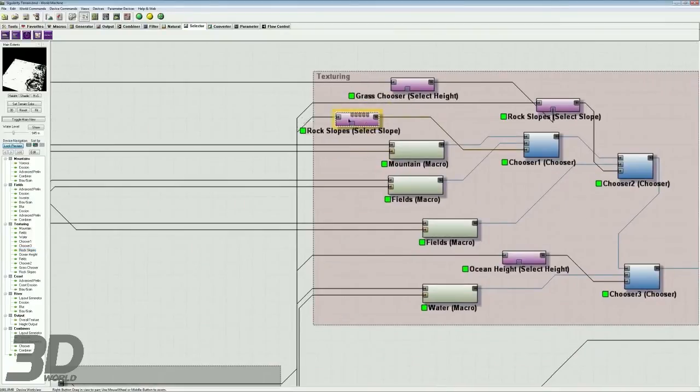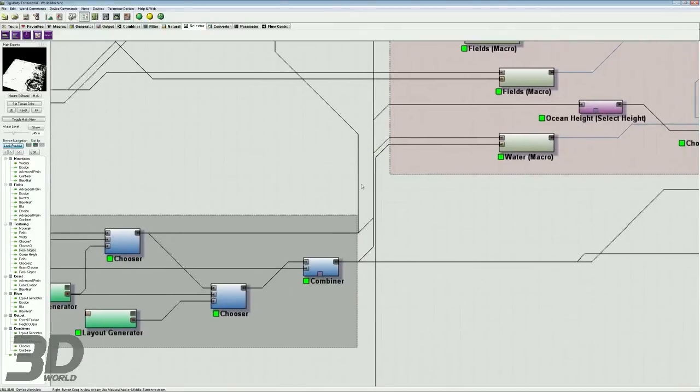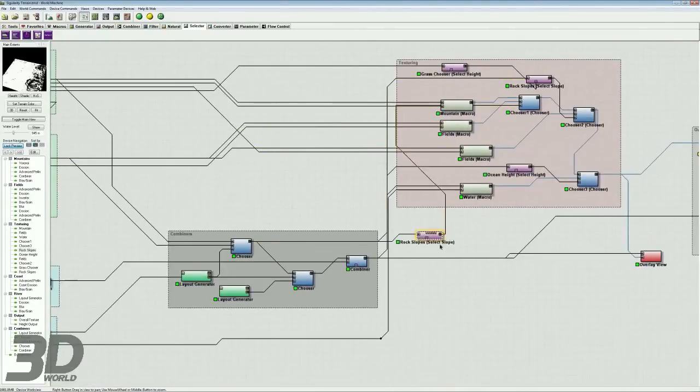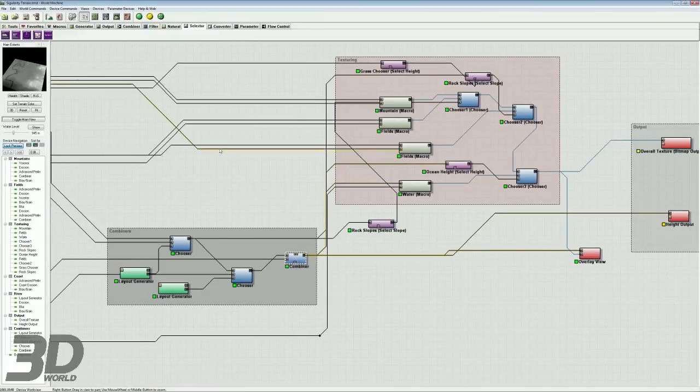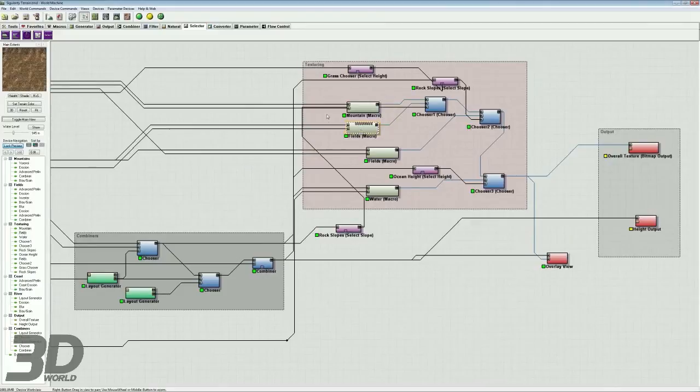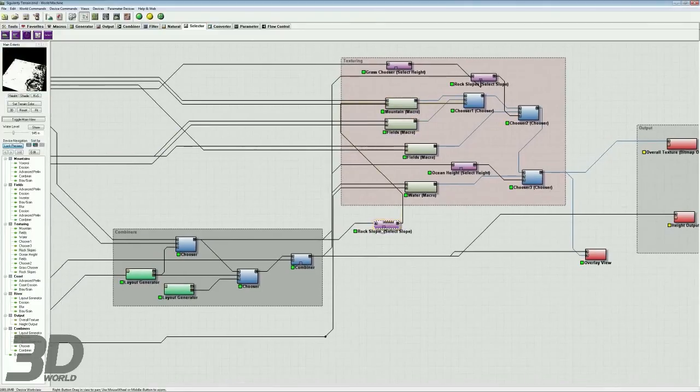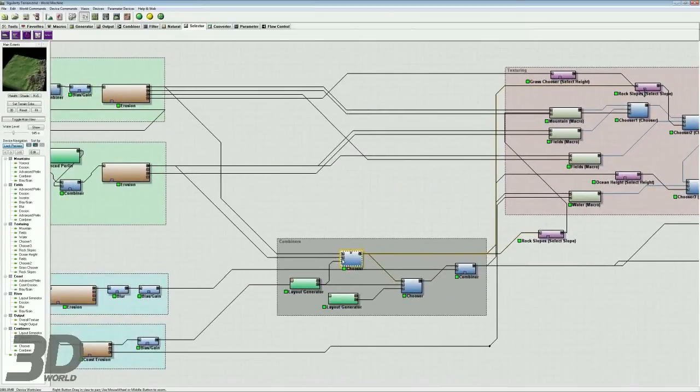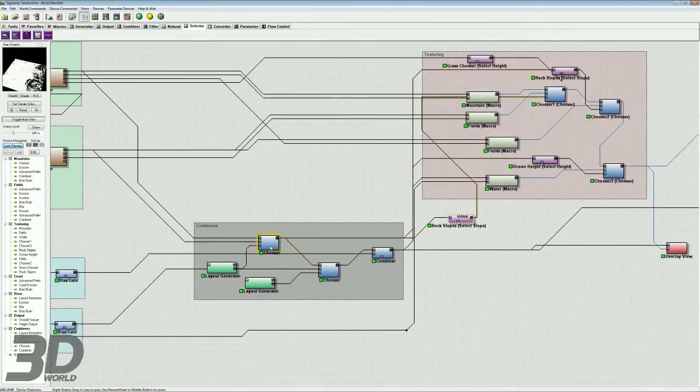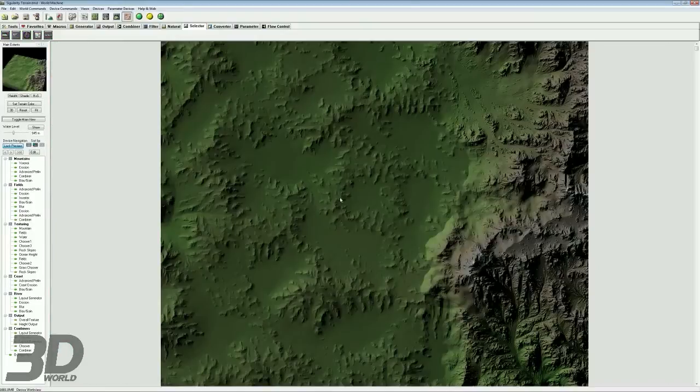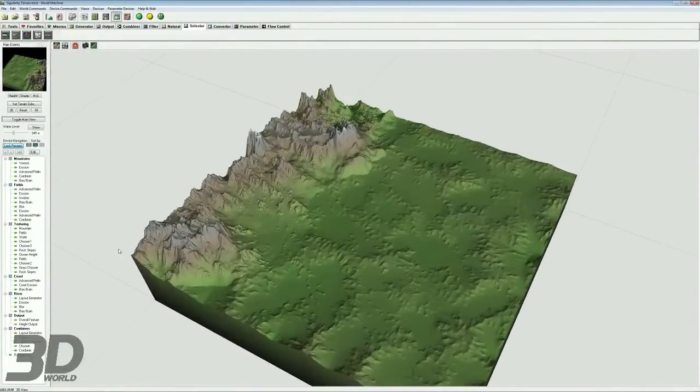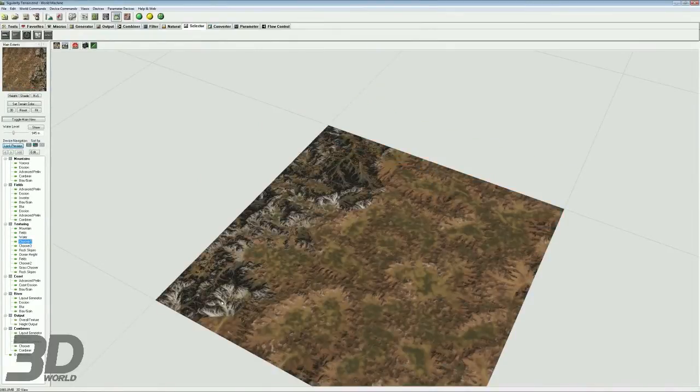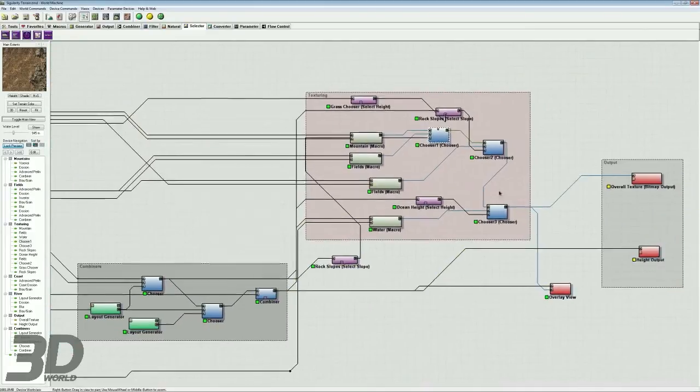And the way this is controlled is it's taking its input from the final output, I believe. No, sorry, not the final output because the final output includes our beach and our river. And we don't want to include that. We are just combining the mountains and the fields at this point. And so we want to base our chooser on the first combining of our mountain and fields as well. So we're basing the slopes off the original geometry, which is simply the mountain and fields. And then that gets passed into the chooser to create that texturing.